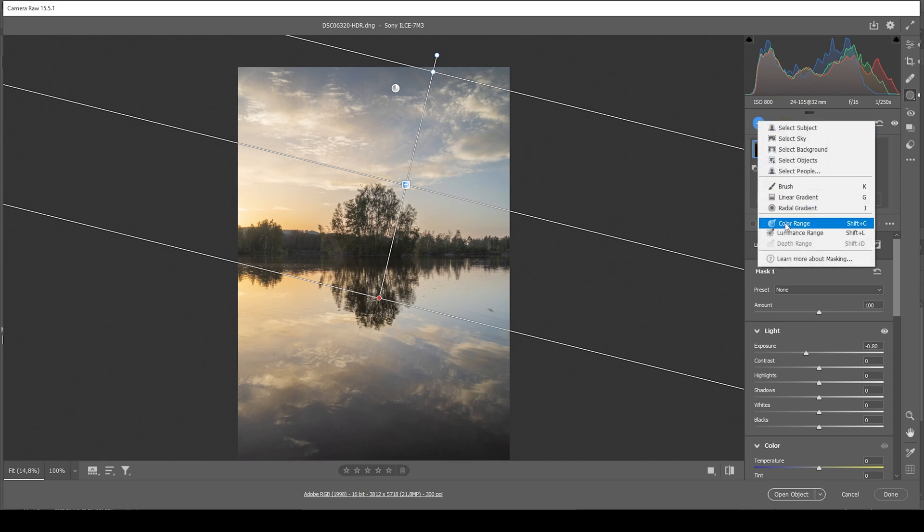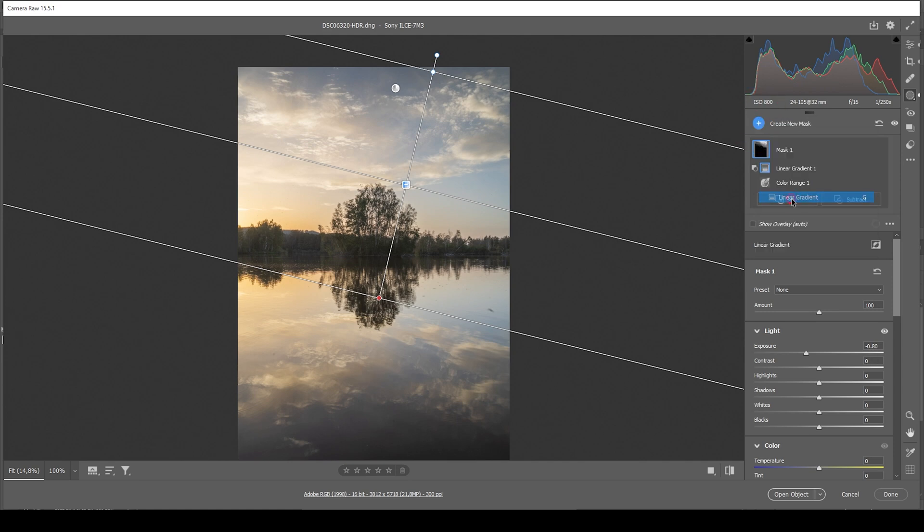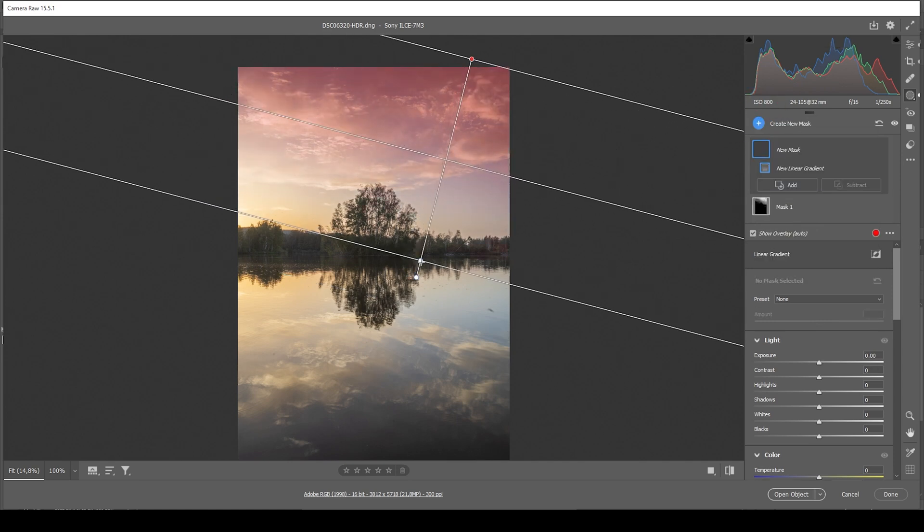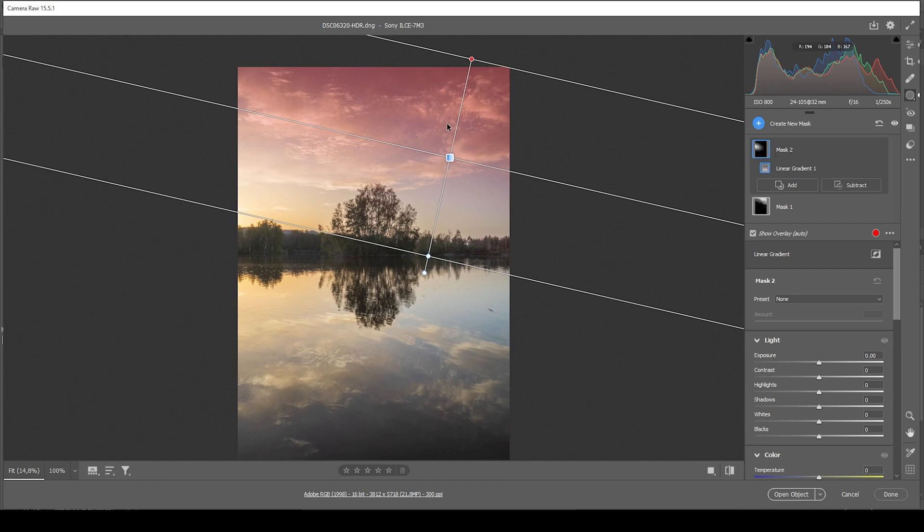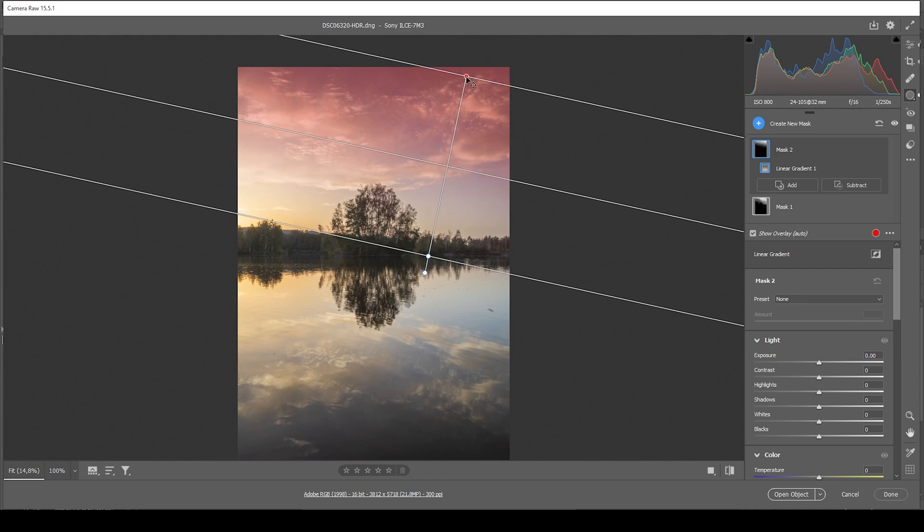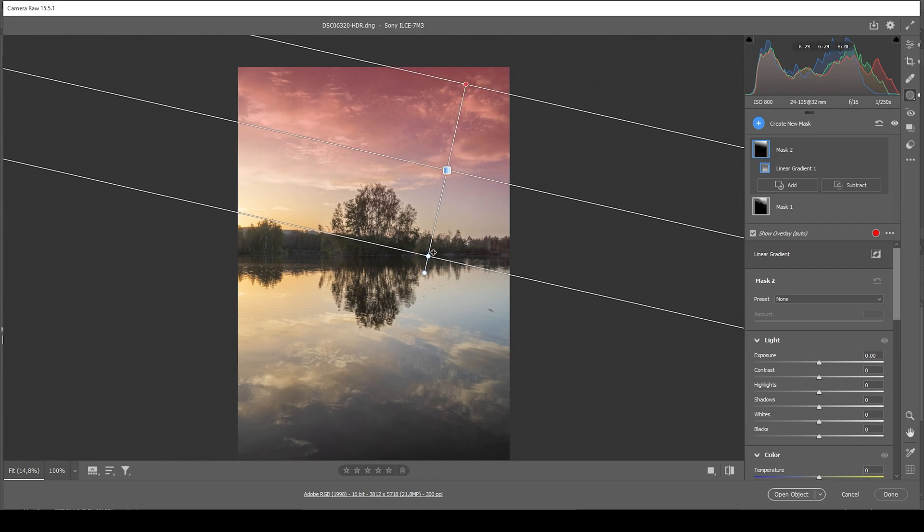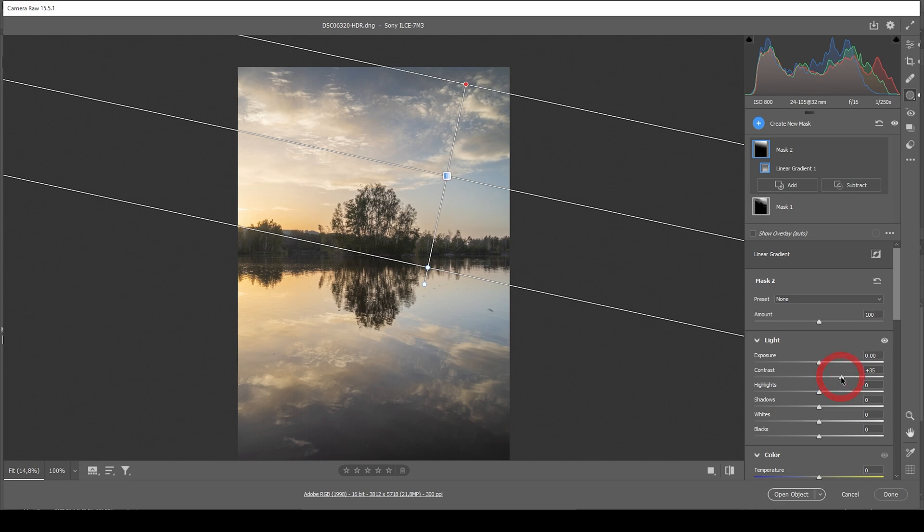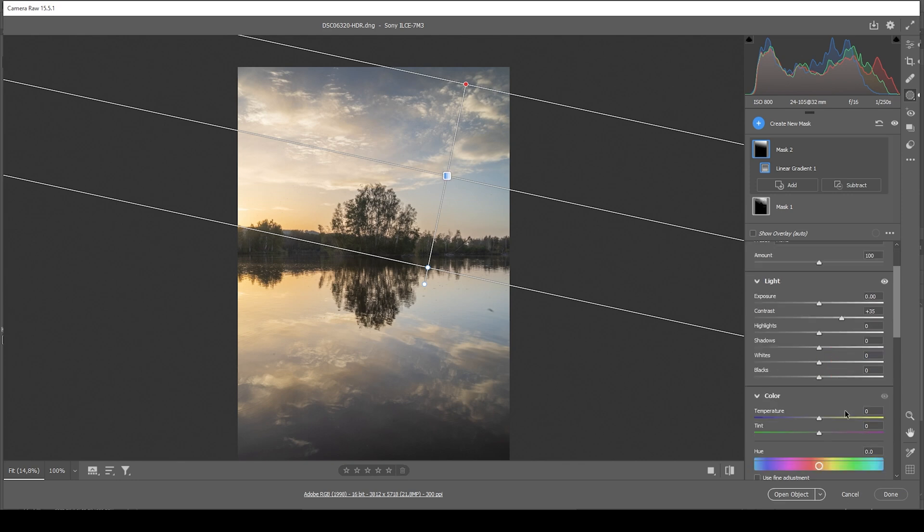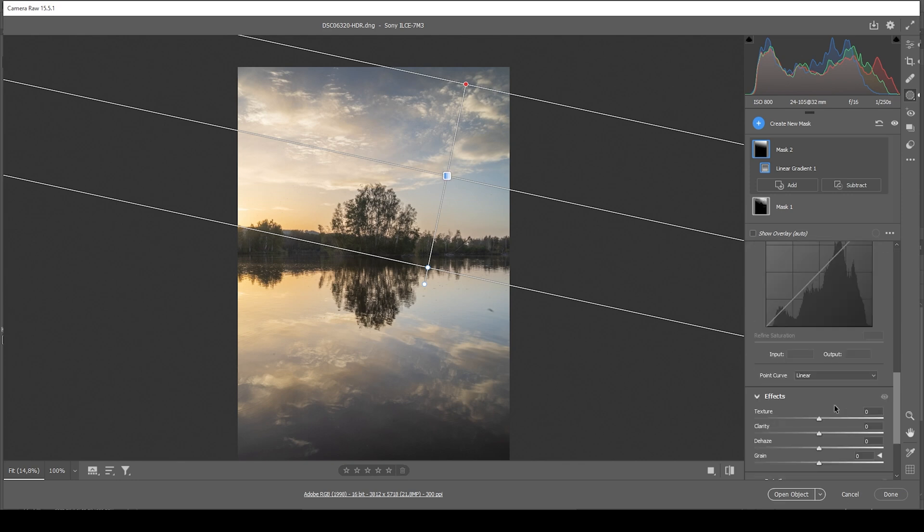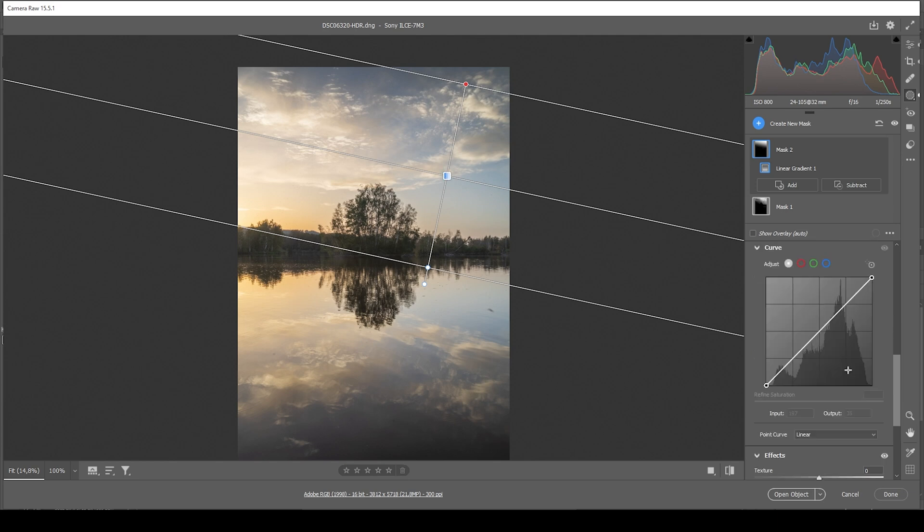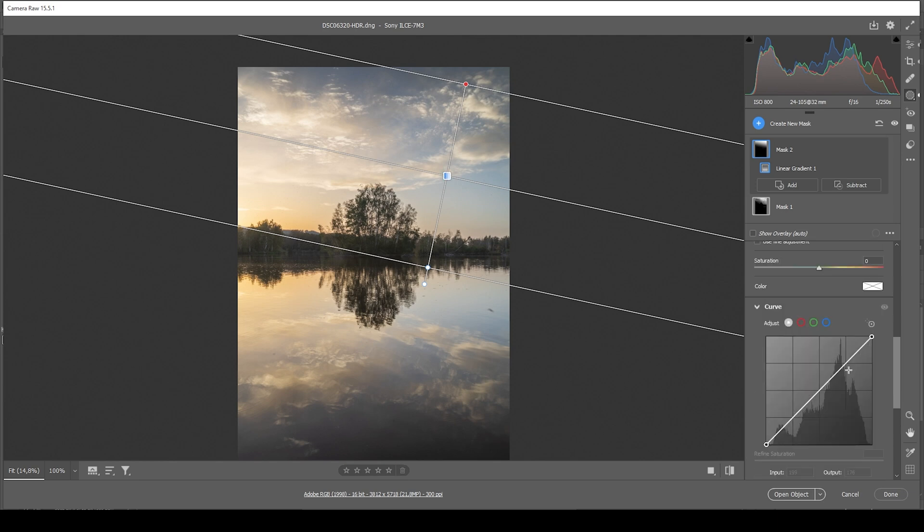I do want to create another linear gradient for the sky right away, covering most of it like this. And what I want to do here is to simply add a bit of contrast, which will further separate the clouds from the blue background. I'm also going to introduce a little bit of clarity. And let's see, maybe even some saturation.